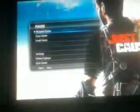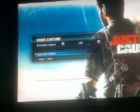Okay, the video capture is on the pause menu, just there. You're going to go and select start new capture. And whatever you do will be recorded — no capture card needed.